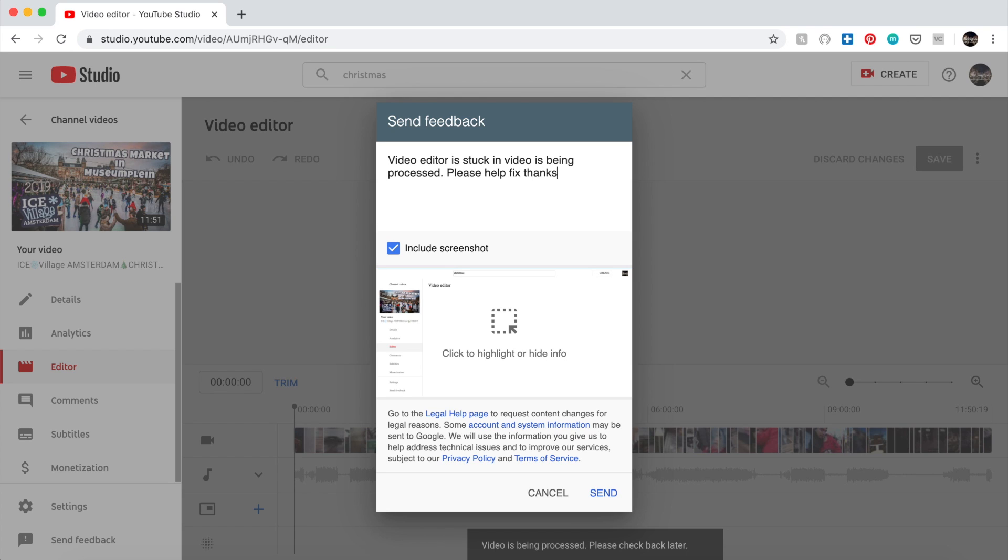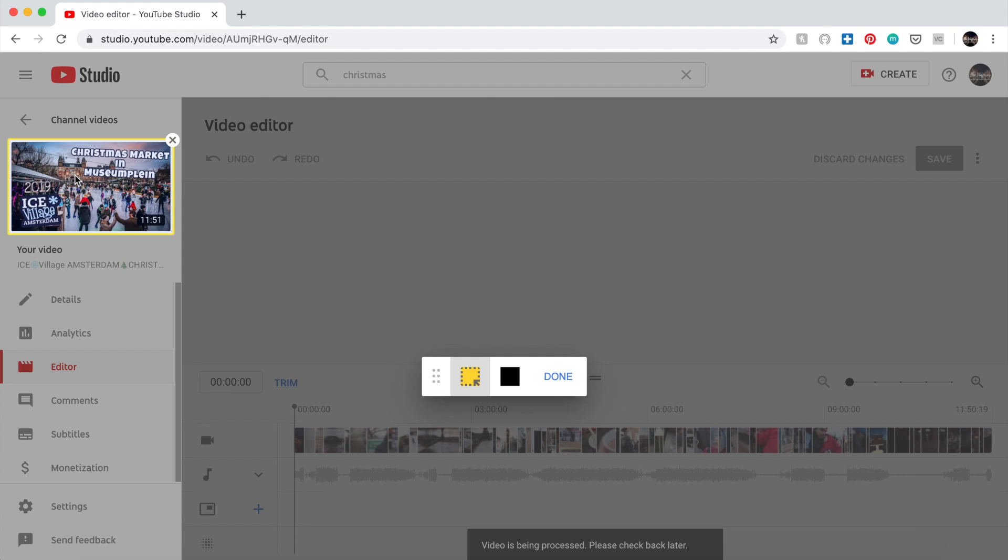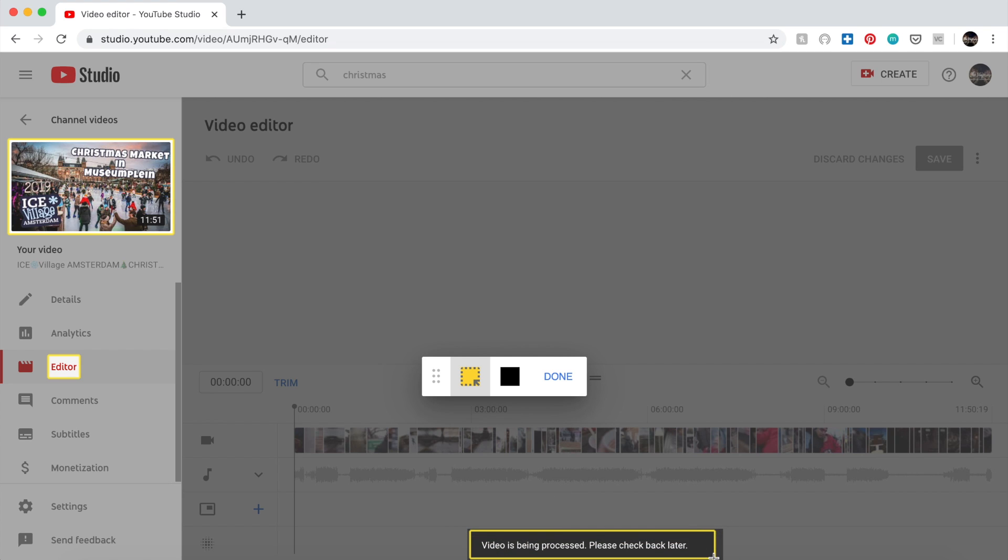You can just click on the highlight there in the photo, and then on the yellow part you can just highlight the issues that you're experiencing. So I highlighted the thumbnail, the editor, and then this video is being processed message, so that they will know. I just highlighted the thumbnail of the video.